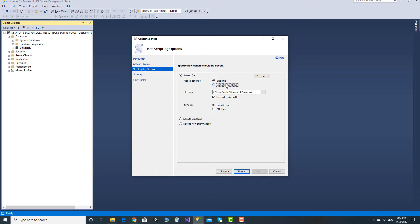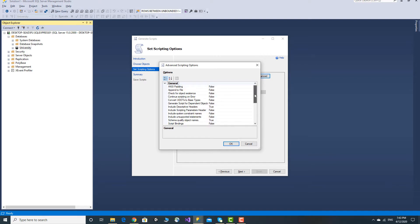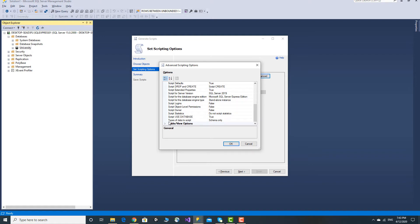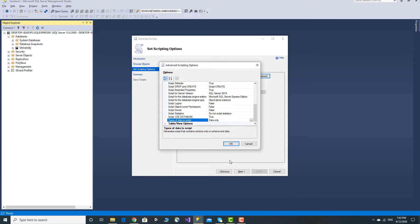You can select the option. When you save to the new query window, you will see the advanced menu. Advanced menu options are available. In general, you will see table view options and types of data to script. You will see schema only. Click on the other and drop down. In general, you will see schema and data, or data only. Click OK.